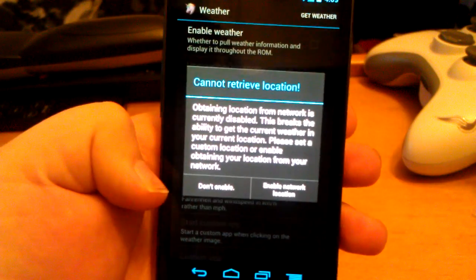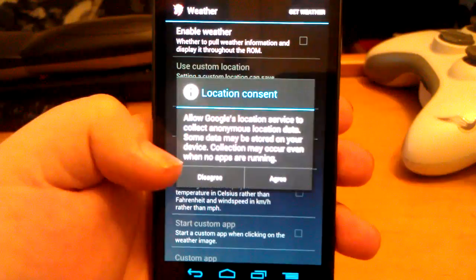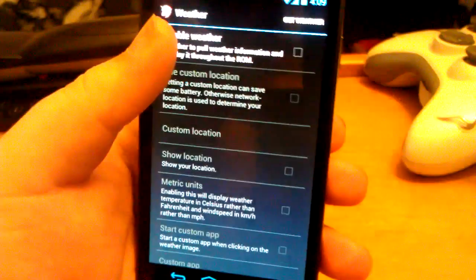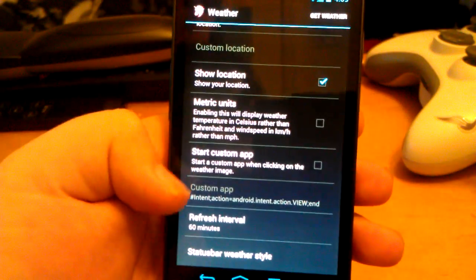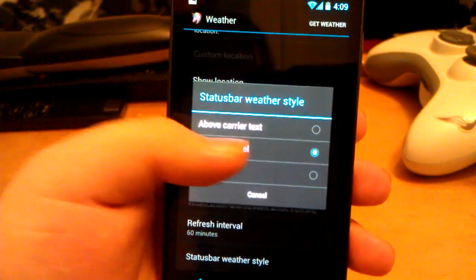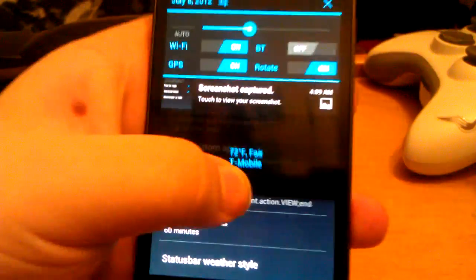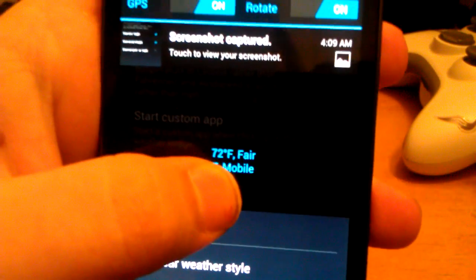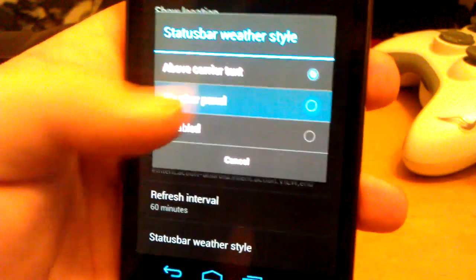Weather settings: you have to enable location for it to get weather. You can hit get weather, show location, metric units, start custom app, and set the refresh interval. For weather style, you can choose just a weather panel or text — like a carrier text style. You can see it: 72 degrees fair, right above the T-Mobile label.